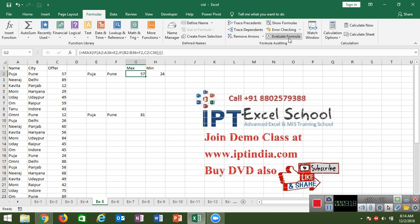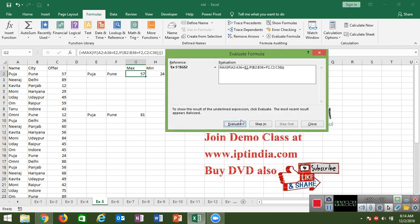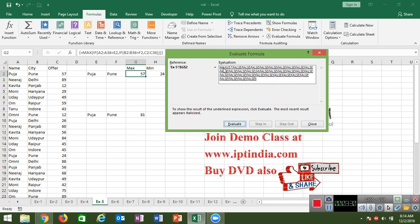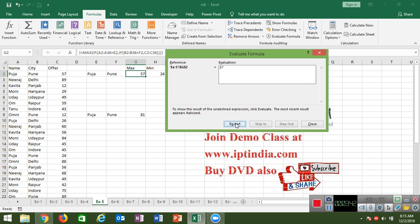To understand how the calculation works, go to the Formula menu bar and use Evaluate Formula. You can check each step: first the first IF is applied, then the second IF. The MAX formula ignores FALSE values and takes only the matching values — here 57 and 24 — so the minimum is 24 and the maximum is 57.